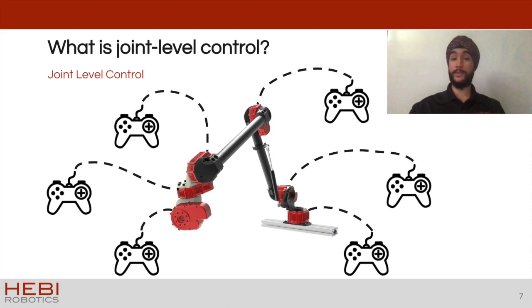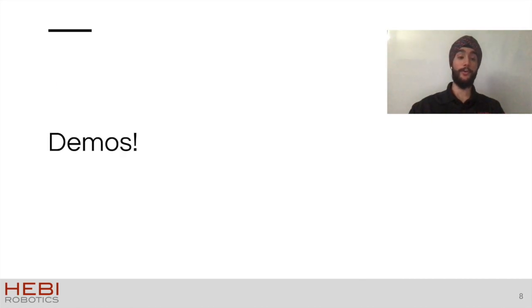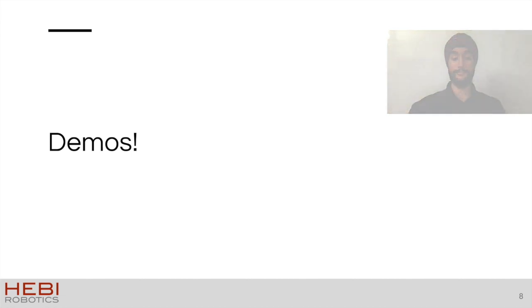But the best way to take a look at this is to see it in action. And so let's switch over to playing with a physical live robot arm.